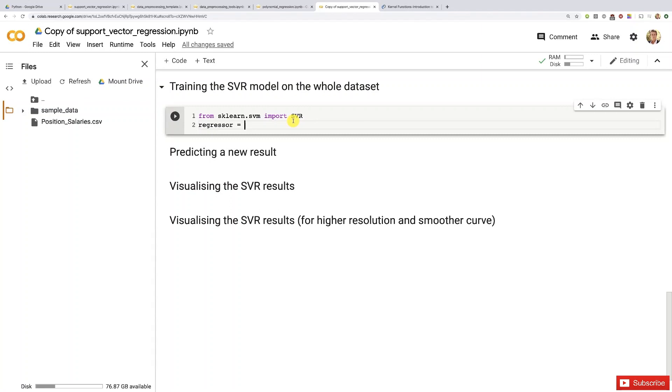So regressor, and then we are going to call this class SVR and add some parentheses. This time we have to input a parameter because, remember, in the intuition lecture of support vector regression, and you will also see in the intuition lecture of the support vector machine in the next part, part three classification.